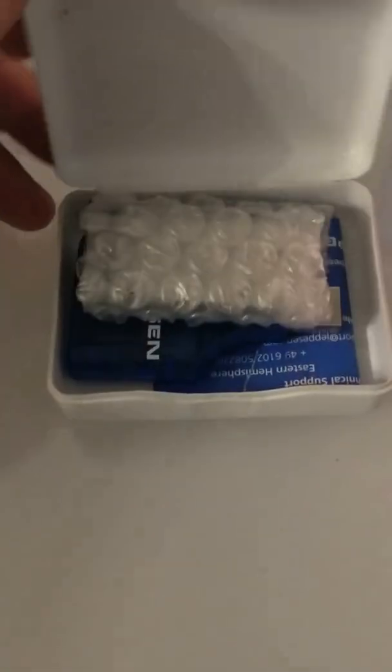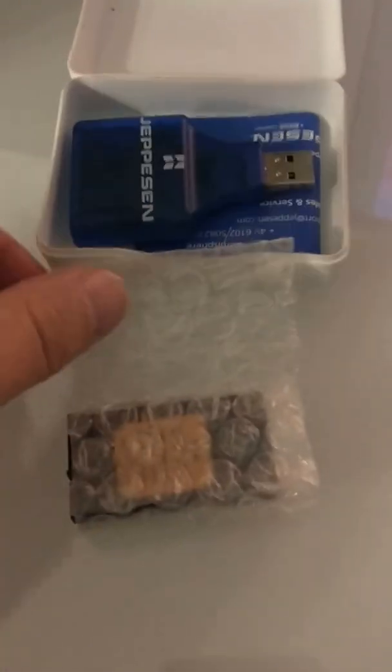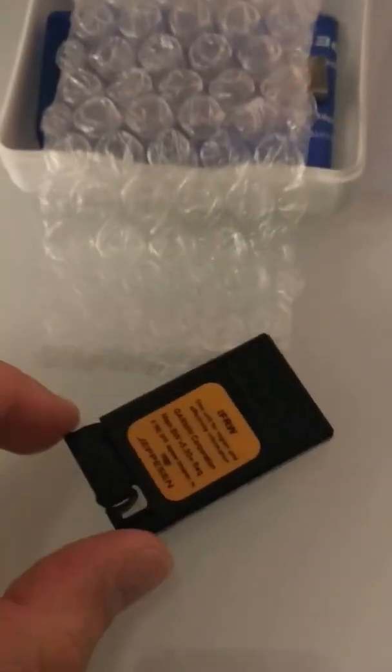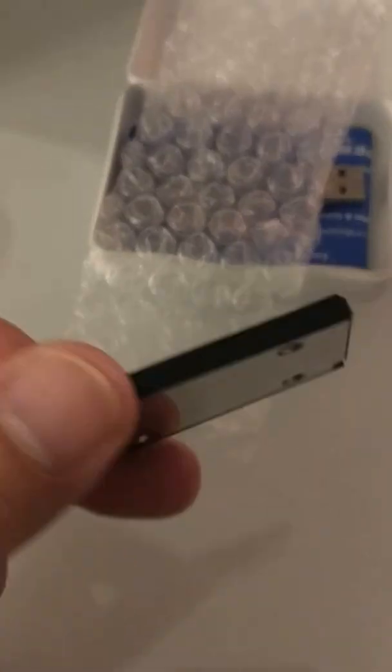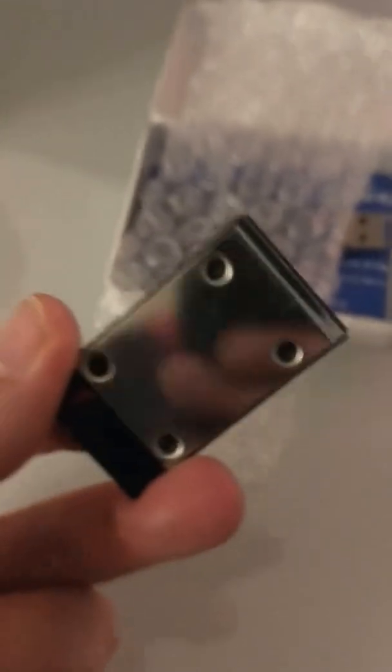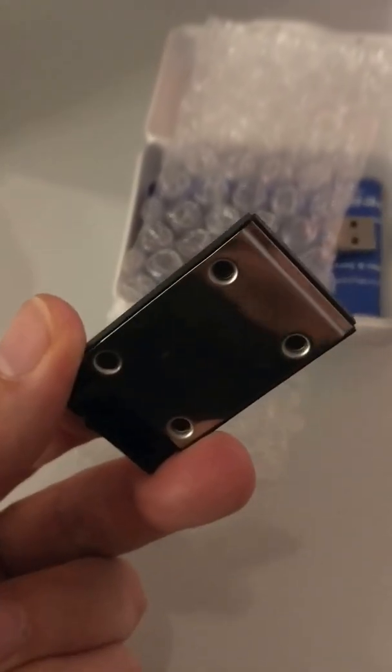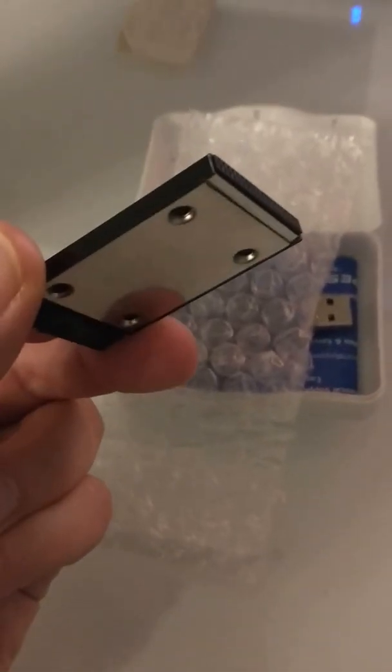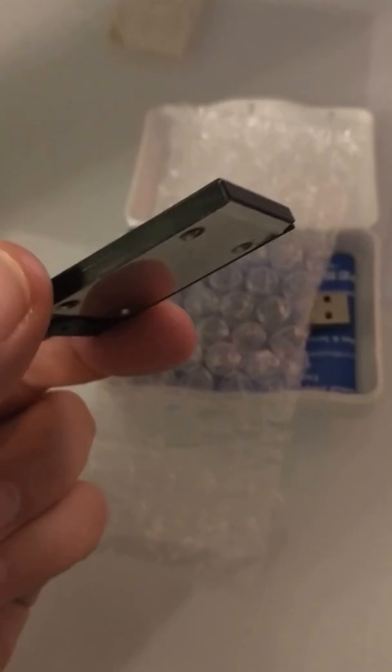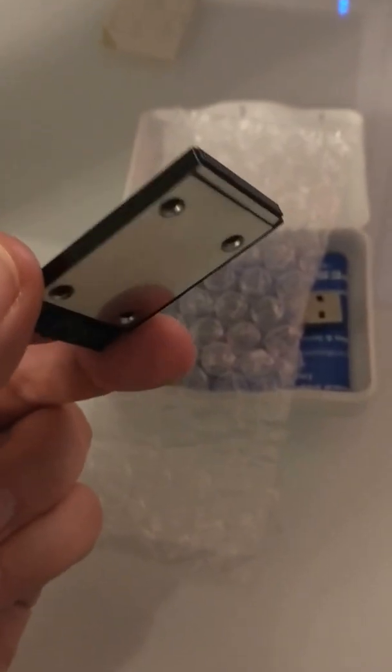Alright, so this little white box contains the magic - the data card from the GPS. That's what it looks like. I don't know what format that is. Modern units use a regular SD card like you would have in your digital camera. This is something much older, I think.